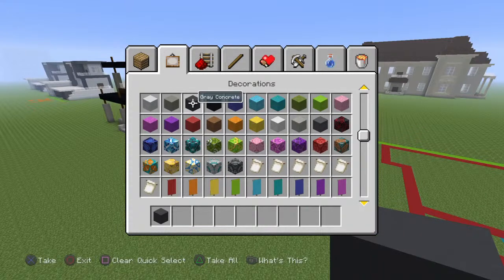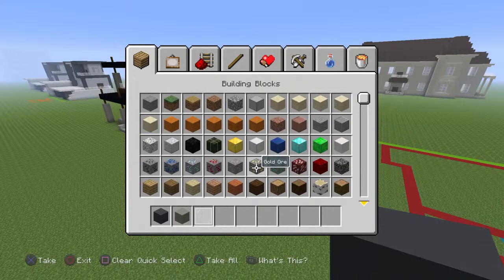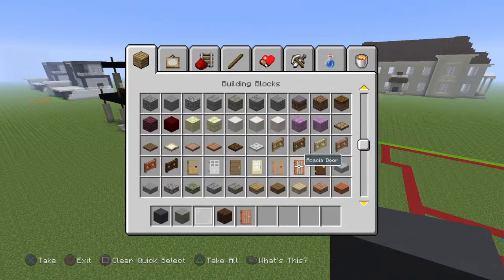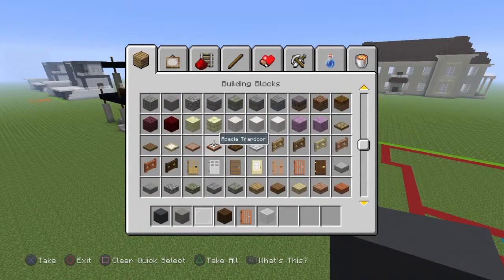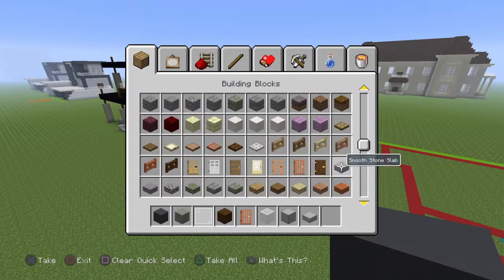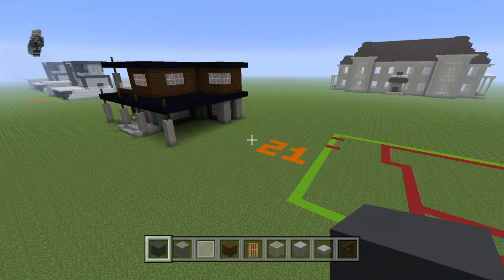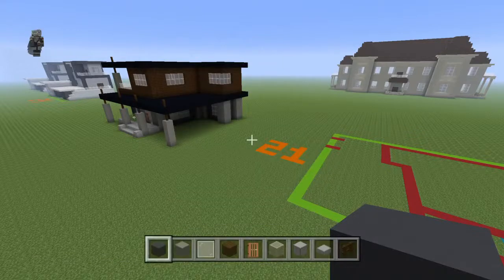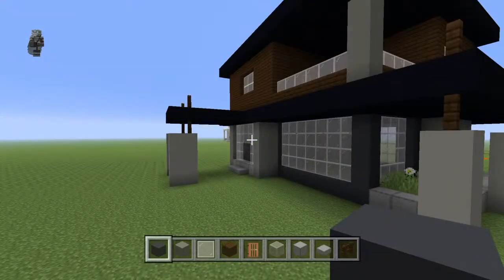They are: gray concrete, light gray concrete, white stained glass panes, dark oak planks, acacia door, white stained glass block, smooth stone block, smooth stone slab, dark oak fence, glass blocks, and any flowers. I think that's it.